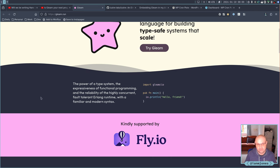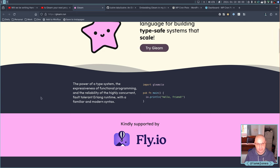With Erlang, you get the OTP library for doing all this management of hundreds of thousands, if not millions of processes and stuff like that. But looking at Gleam, lovely language. Nice, simple, straightforward syntax.